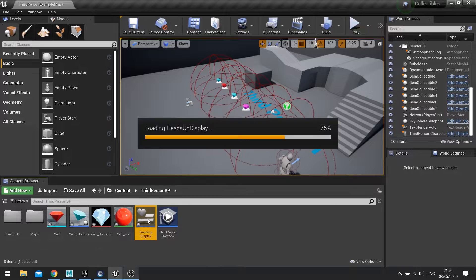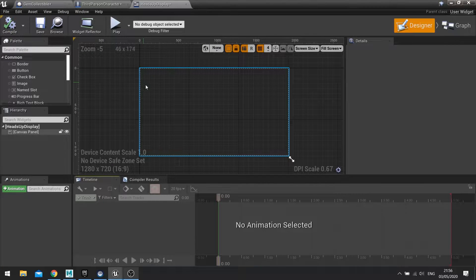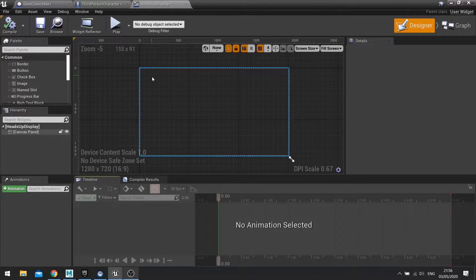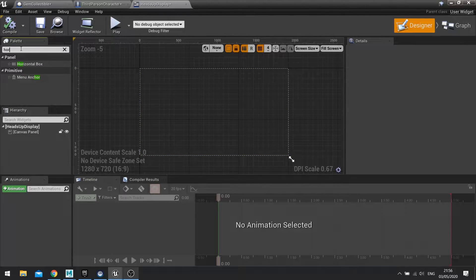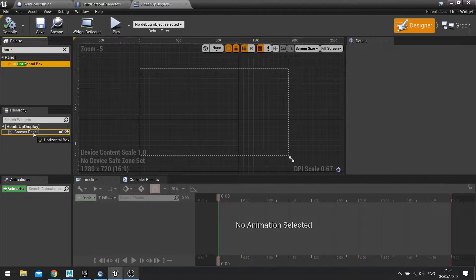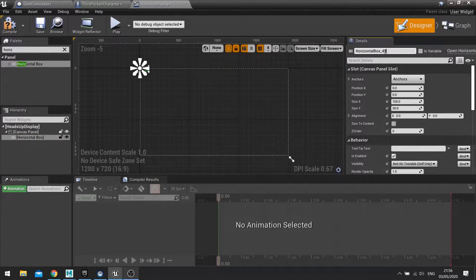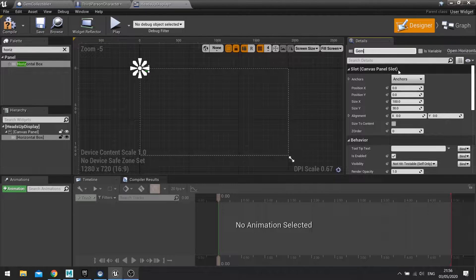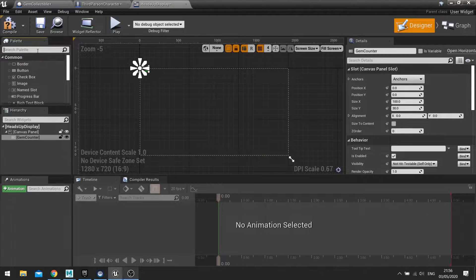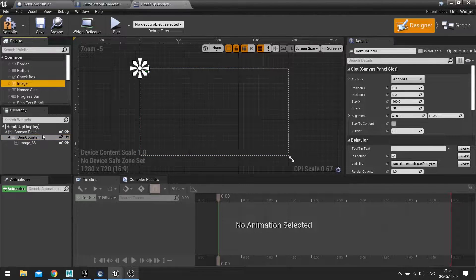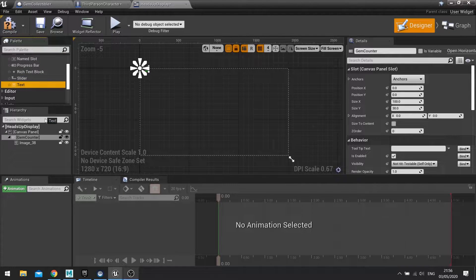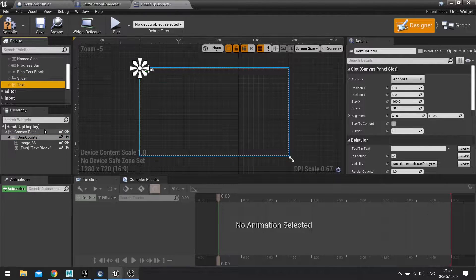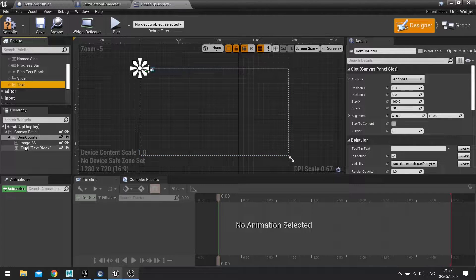In here I'm going to add a bit in the corner with an image and some text. So for this I'm going to do a horizontal box and name it gem counter. Inside the horizontal box we're going to put in an image and also some text. Because it's a horizontal box it's going to stack these two horizontally next to each other.